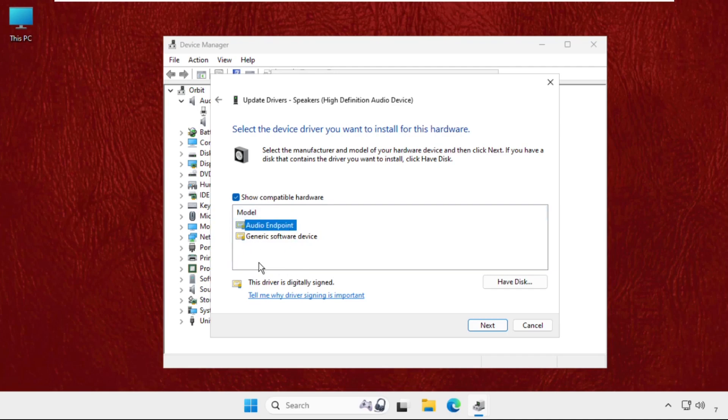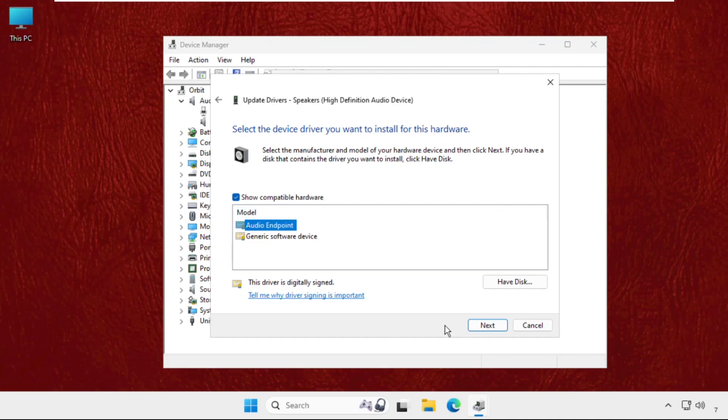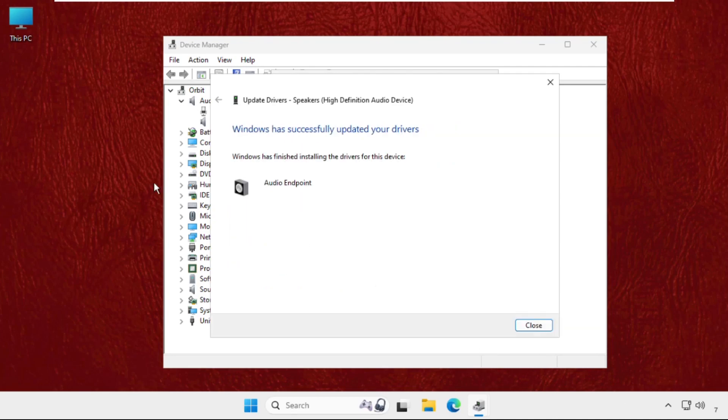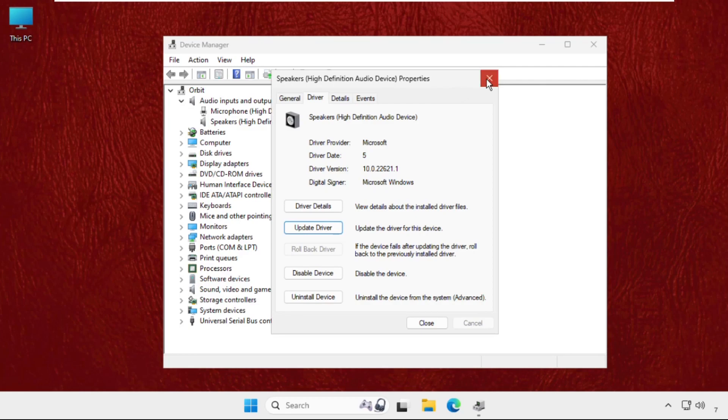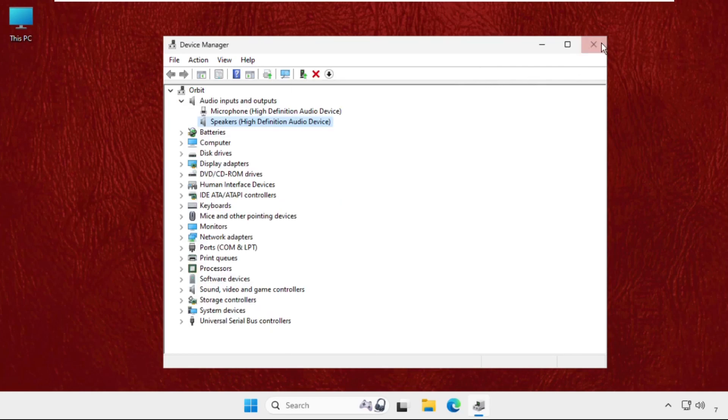Click on Next and complete the process. Once done, just restart the system and your problem will be solved.